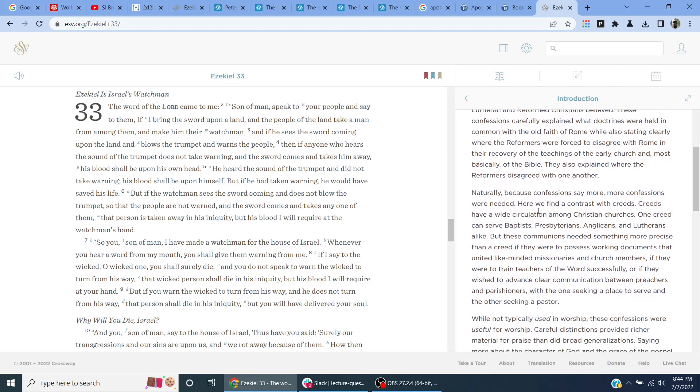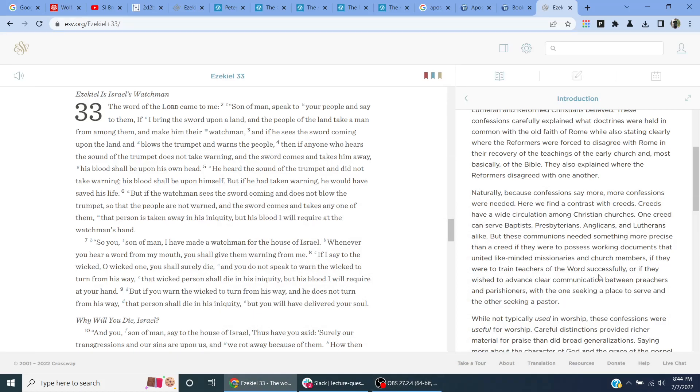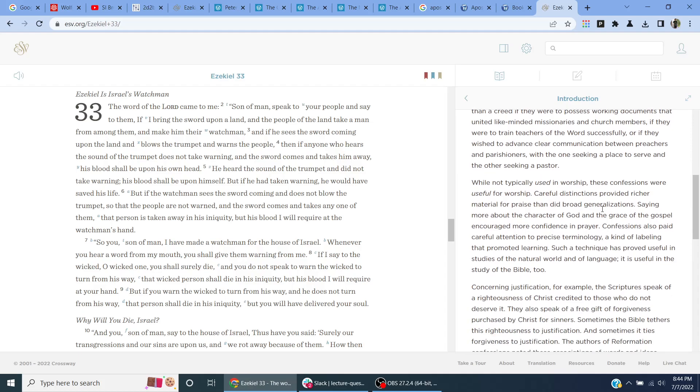Here we find a contrast with creeds. Creeds have a wide circulation among Christian churches. One creed can serve Baptists, Presbyterians, Anglicans, and Lutherans alike. These communions needed something more precise to agree if they would possess working doctrines that united like-minded missionaries and church members if they were to train teachers of the word successfully, or if they wished to advance clear communion between preachers and parishioners with the one seeking a place to serve and the other seeking a pastor. While typically not used in worship, these confessions were useful for worship.